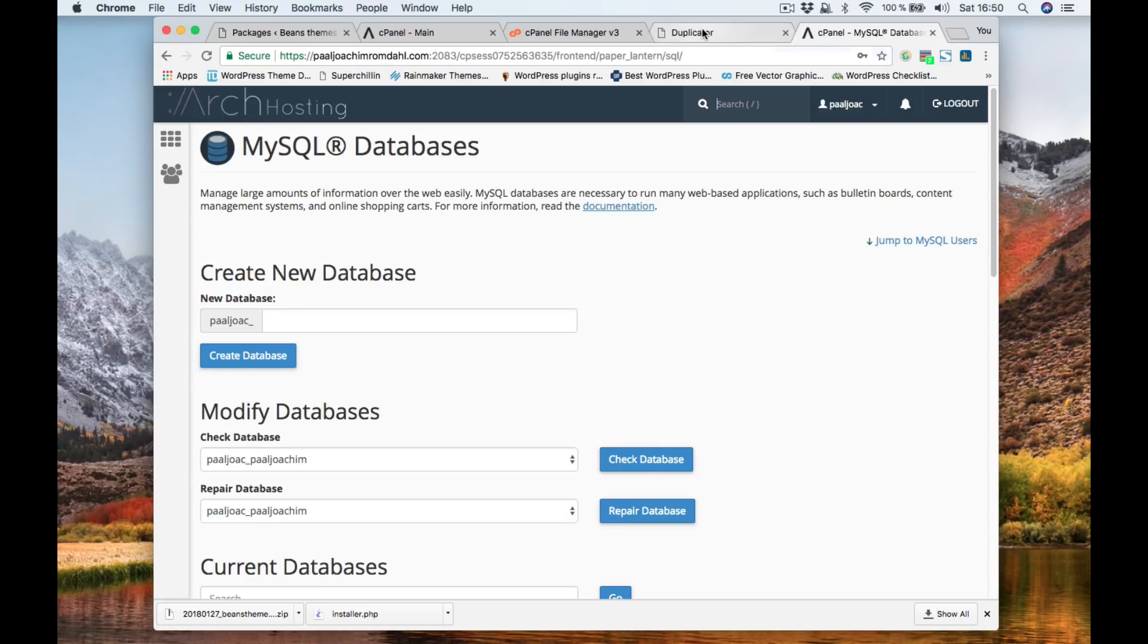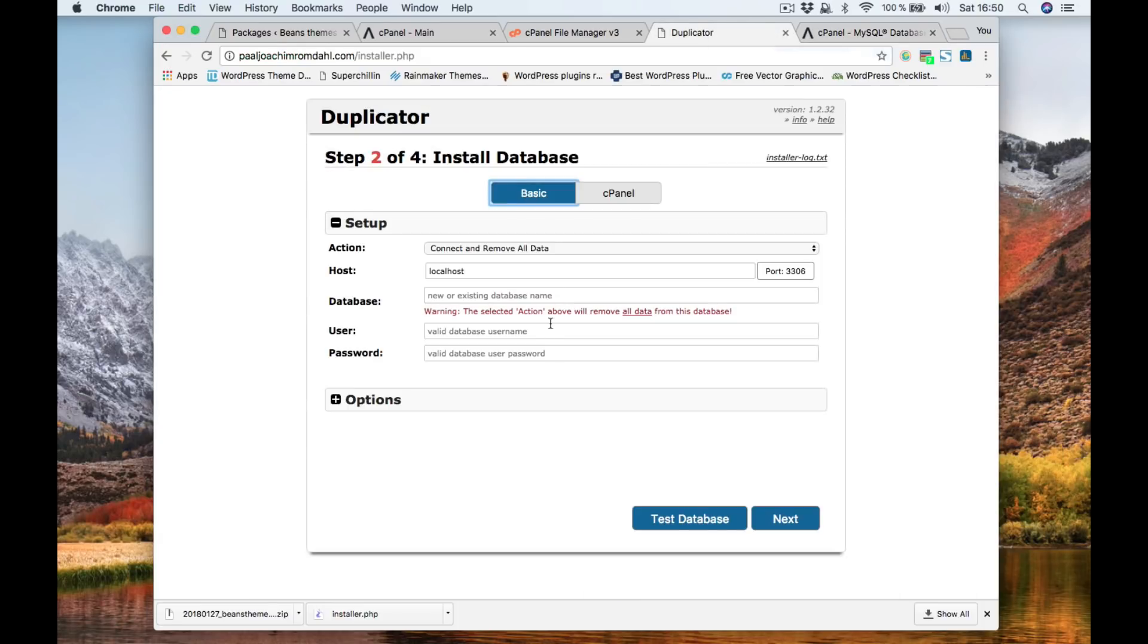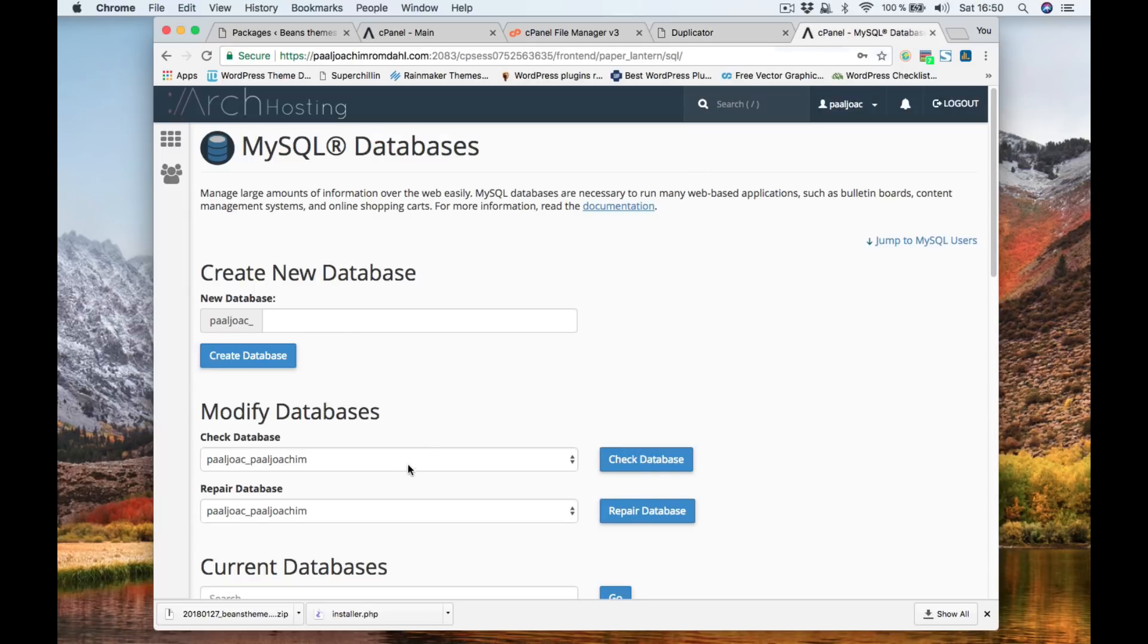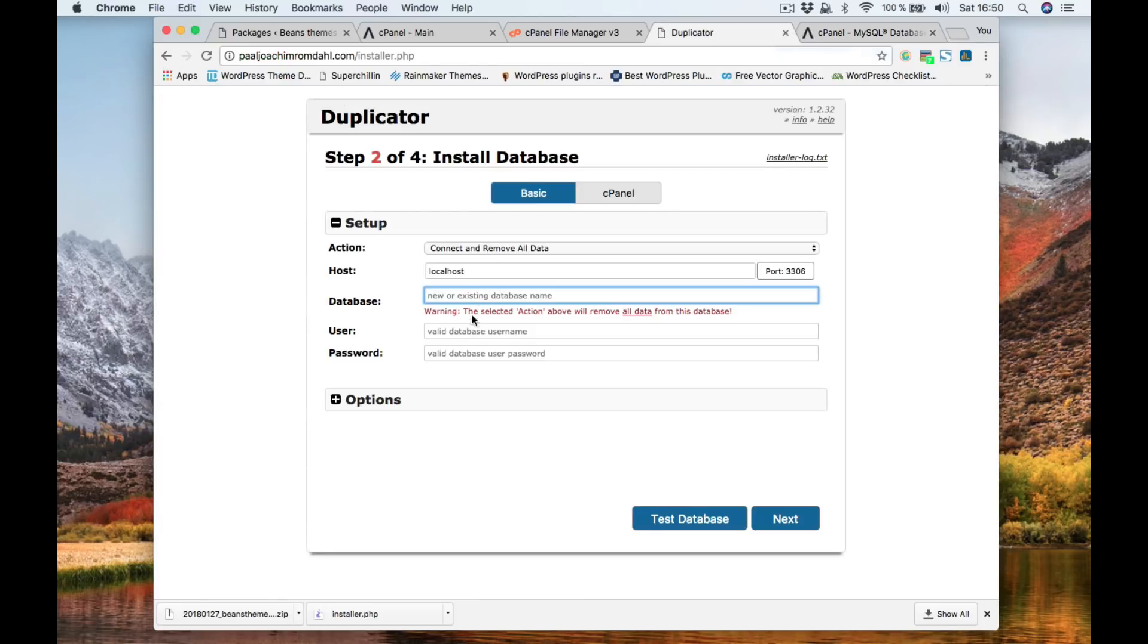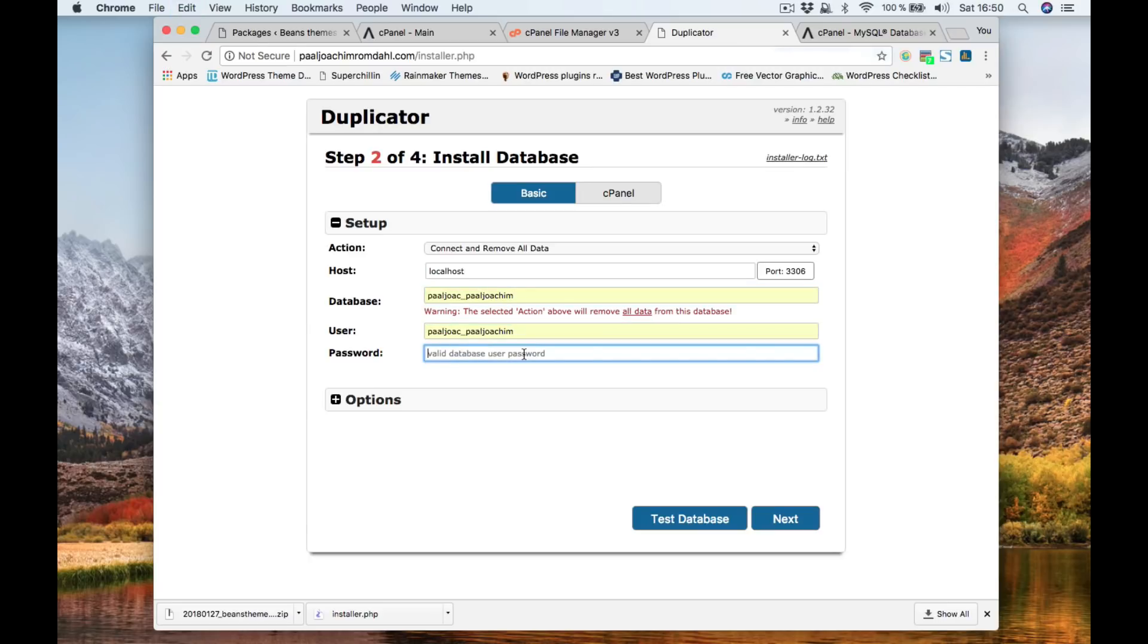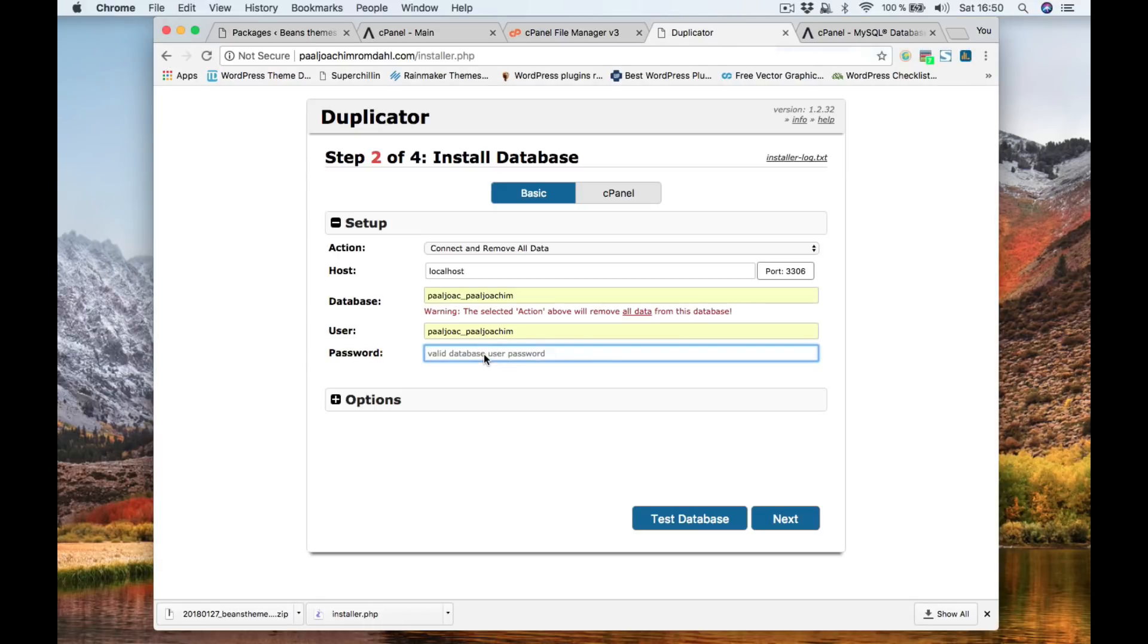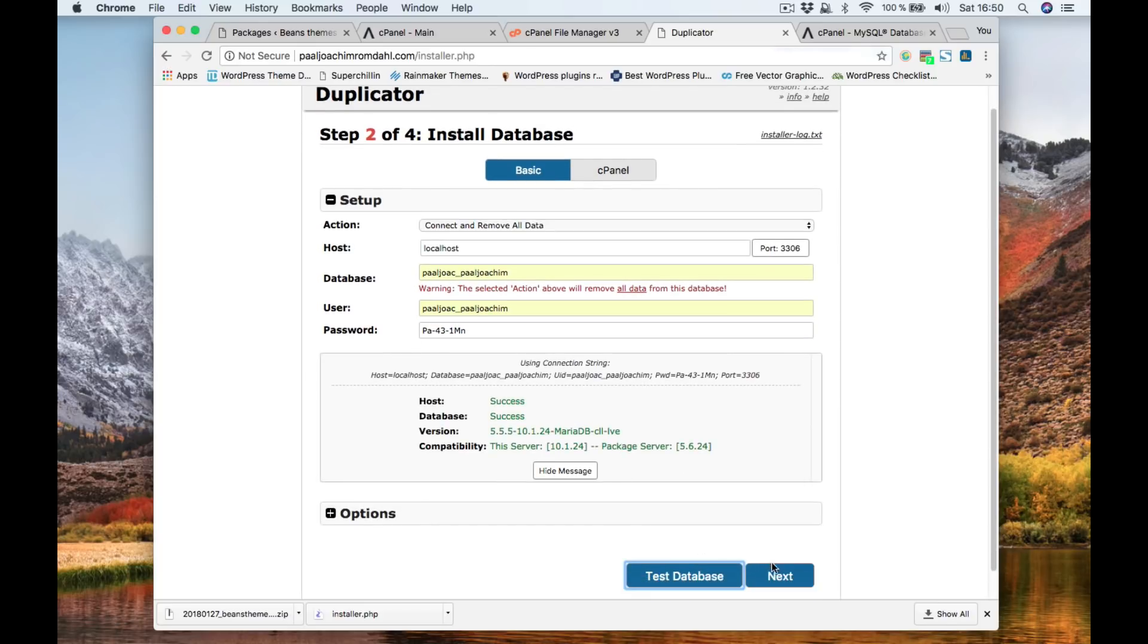Going back to the duplicator. Back into basic. And then we have a database name. So I'll just copy it. And then the password. So I wrote the password in a text file. And then click test database. It's fine. And then next.